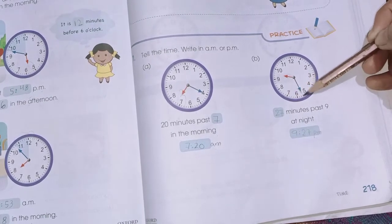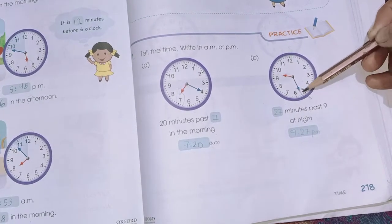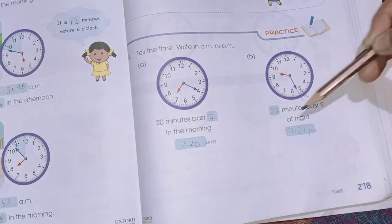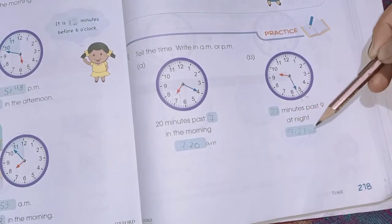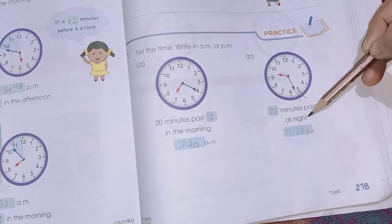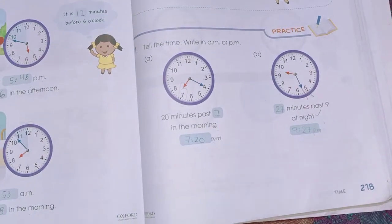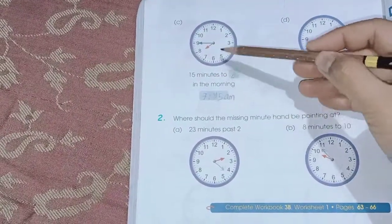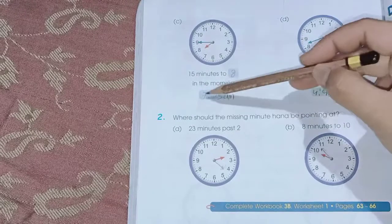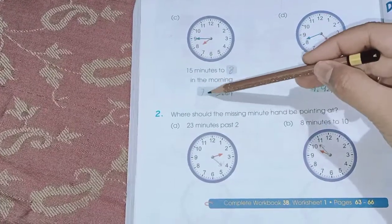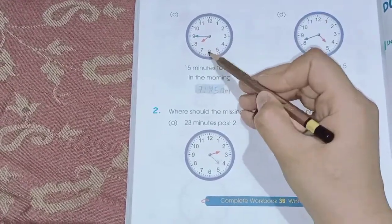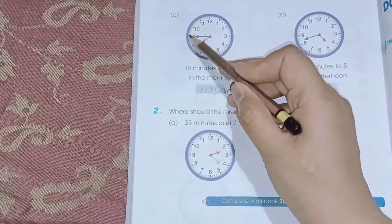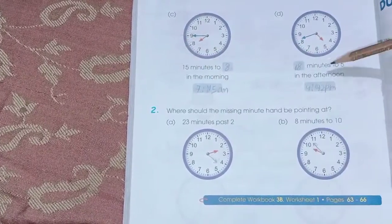27 minutes past 9 at night is 9:27 PM, because night is PM. Here we have 15 minutes to 8 in the morning, so it is 7:45 — counting 30, 35, 40, and completing to 45.